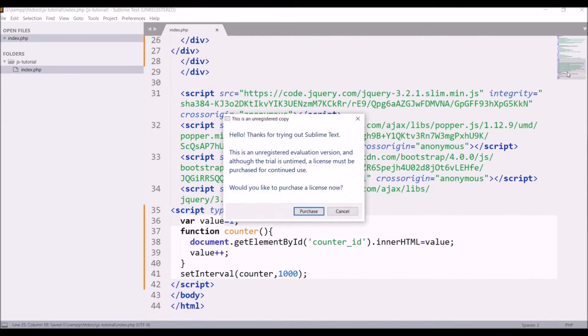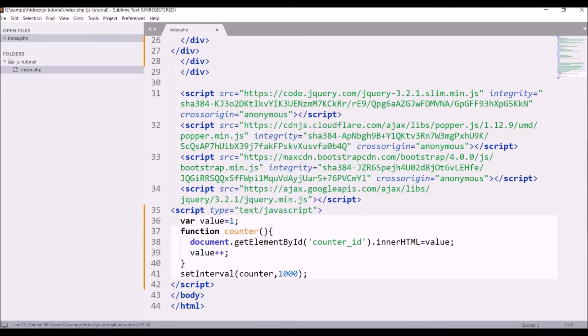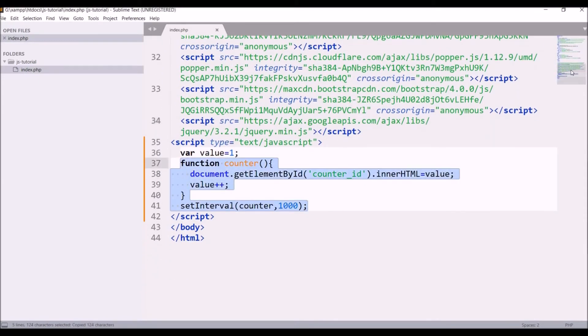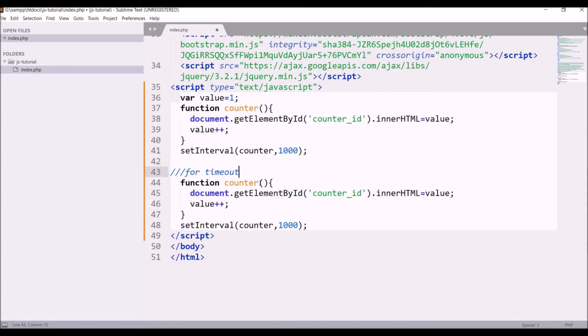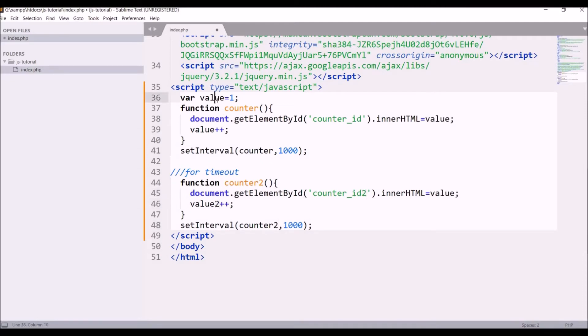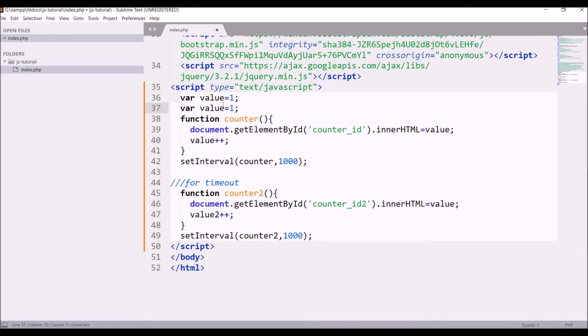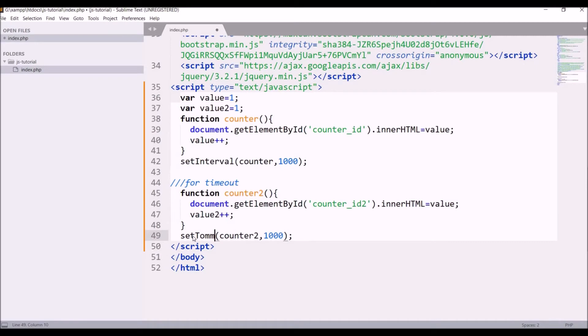So in script, I'm going to define another counter for timeout. Let me just copy the same and paste. Let me write a comment for timeout and change the function. Let's say counter2, set in setInterval counter2 and change id to counter2. Also change value and define value2 equals to 1, and last thing that is left is change set interval to set timeout.